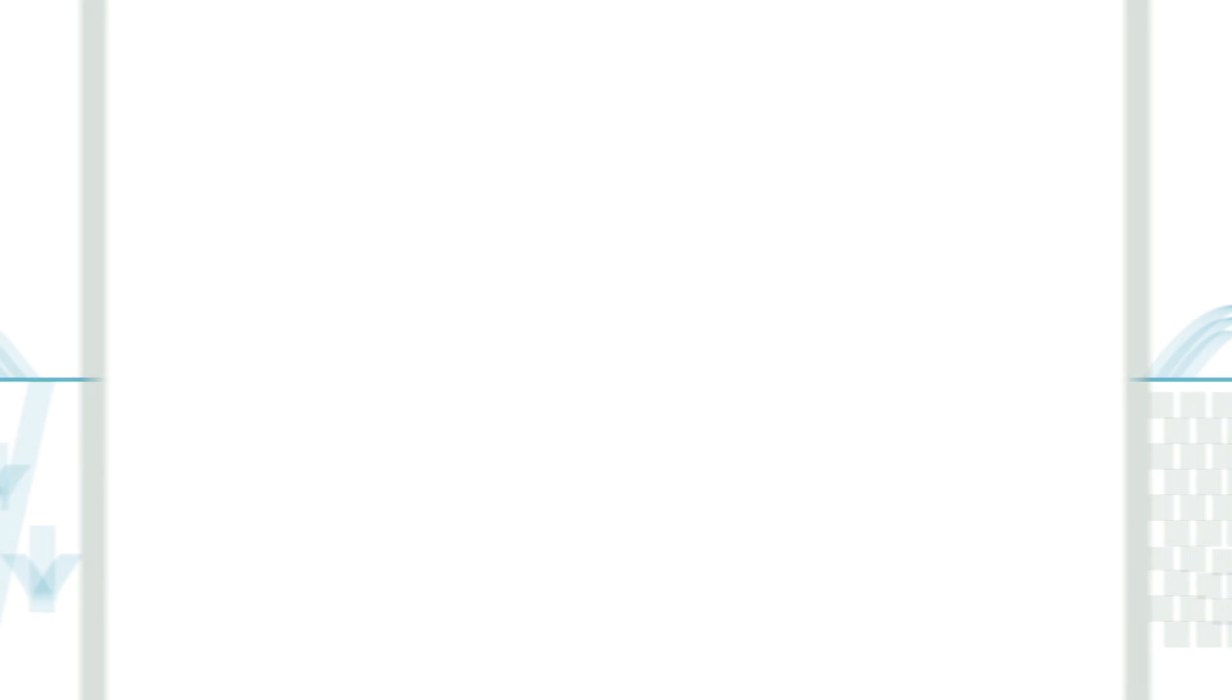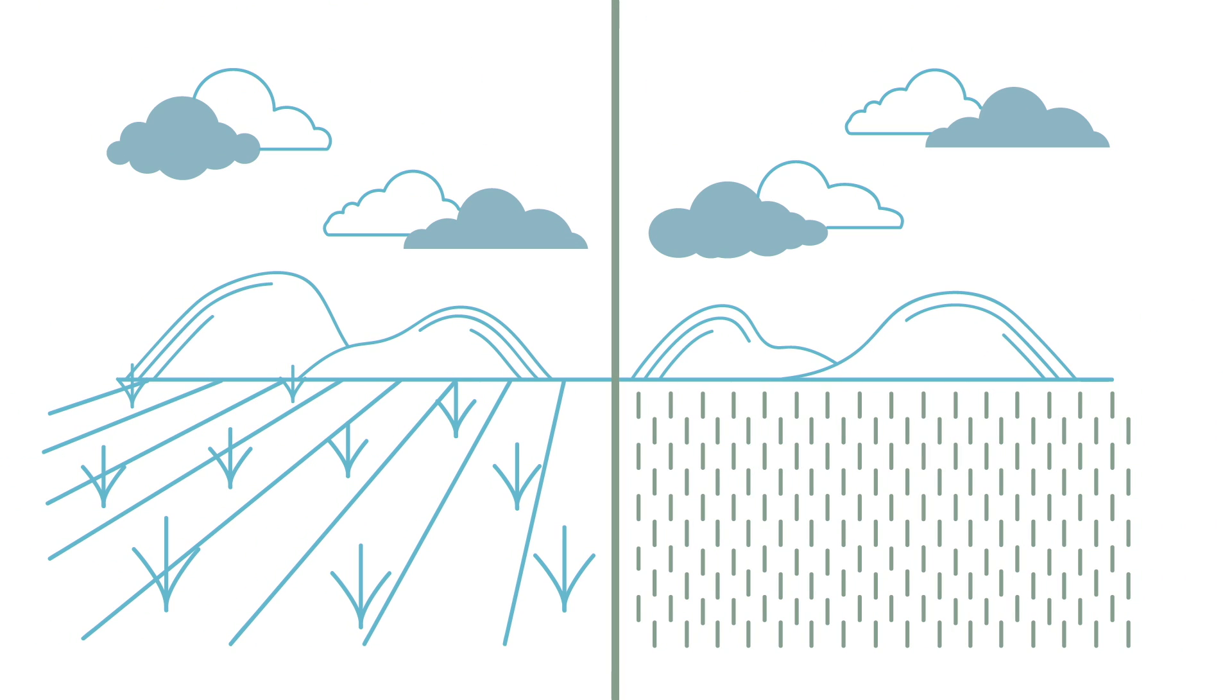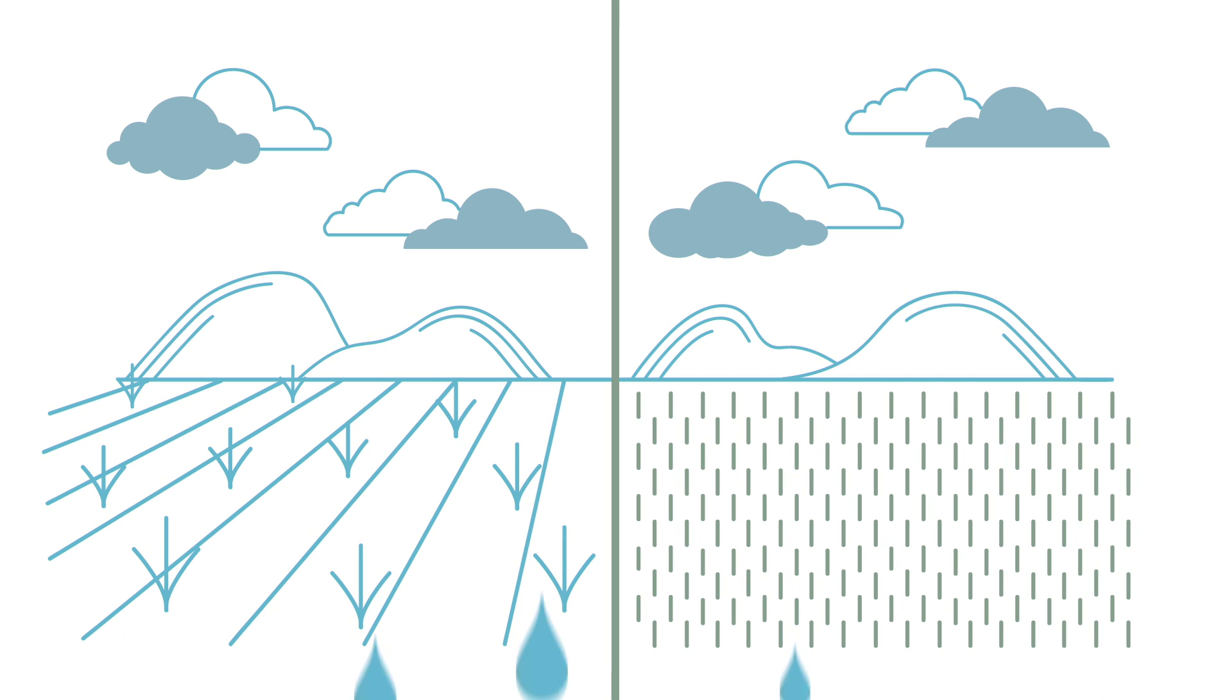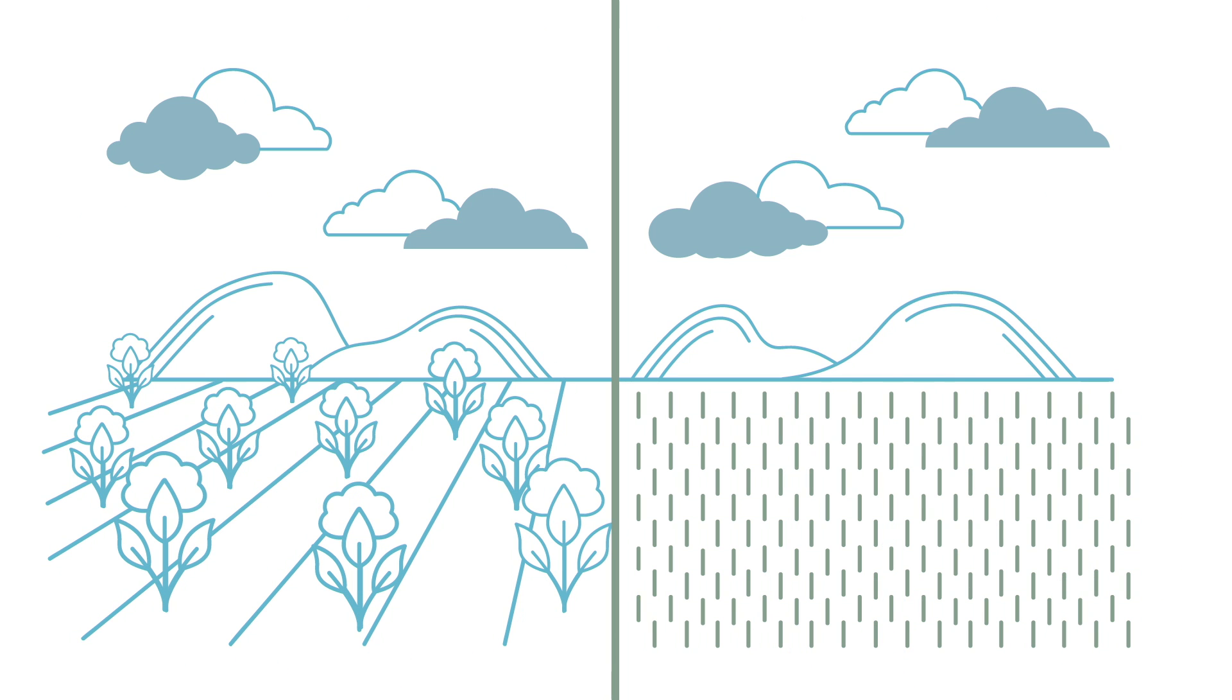To put it in perspective, an acre of cotton requires less water to grow than an acre of lawn grass.